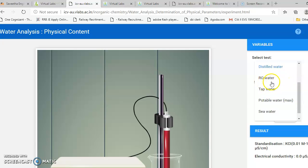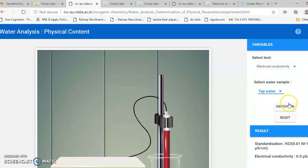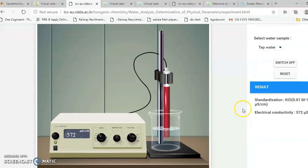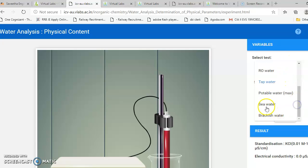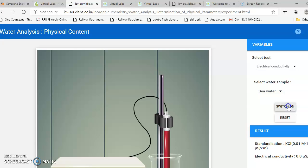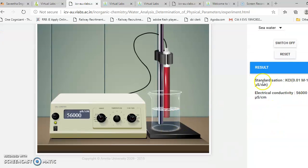You can similarly measure RO water and river water. For seawater, switch on the instrument and you can see 56,000 micro siemens per centimeter.